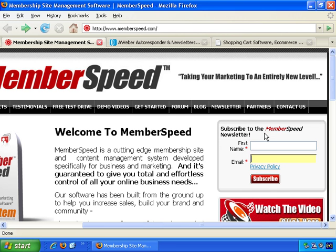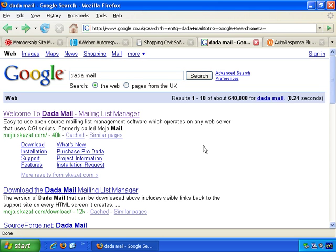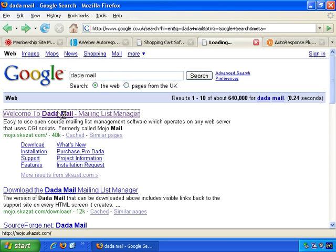I often suggest services over software, but there are some software options. With software, you install it on your website and it manages most aspects of running your email list. A couple of options for email list management software — a very widely used piece of free software that works very well is called Dada Mail. If you just go to Google and search for Dada Mail, the website is mojo.skazat.com — S-K-A-Z-A-T dot com — and that's entirely free.